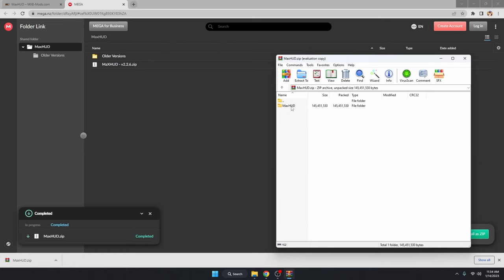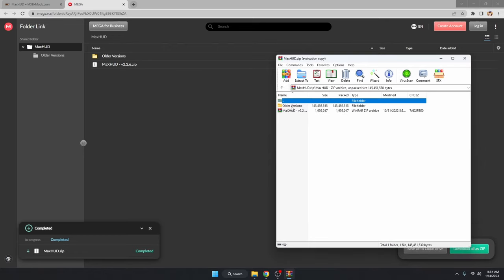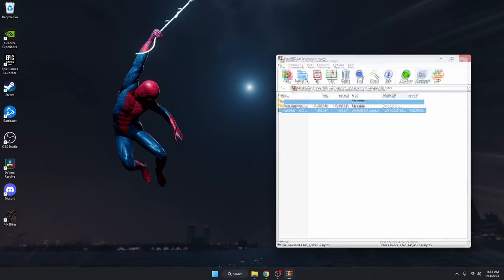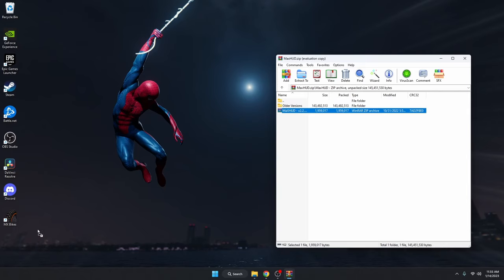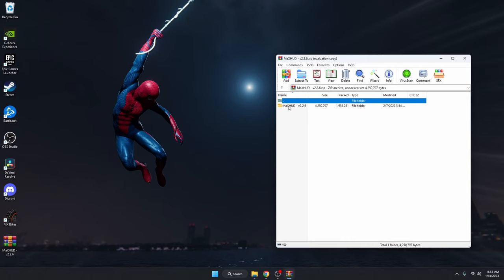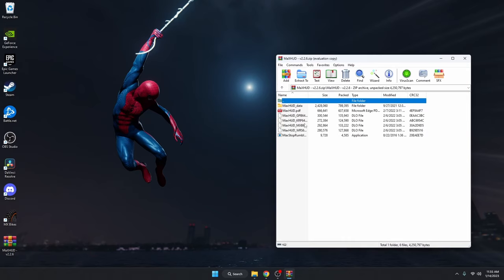We can go ahead and open up the .zip file. You're going to get a folder called MaxHUD — go ahead and click on that. For convenience, we're going to drag this folder onto our desktop. Go ahead and open that one, and inside this folder you're going to see a MaxHUD data folder.